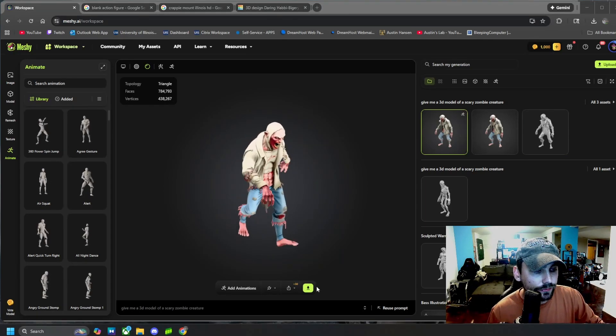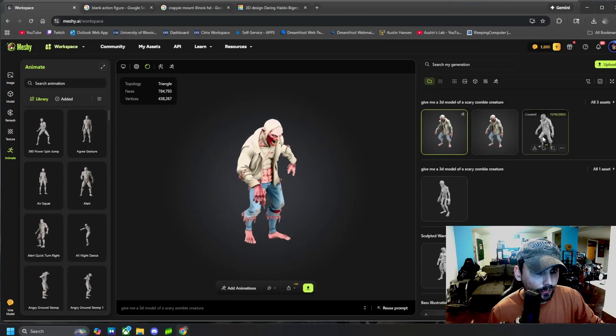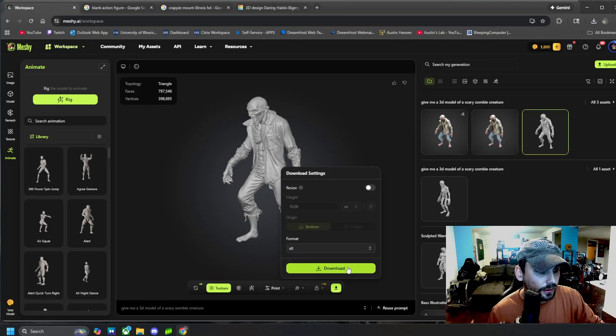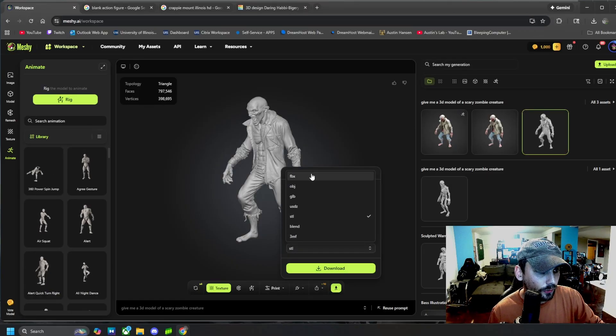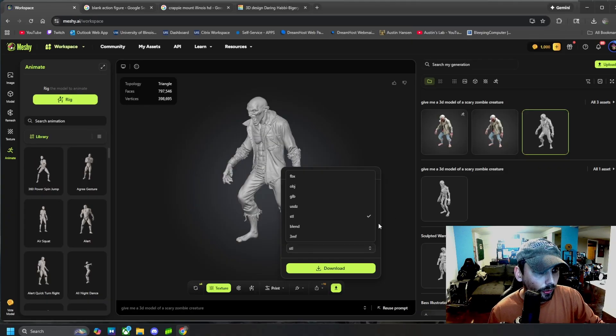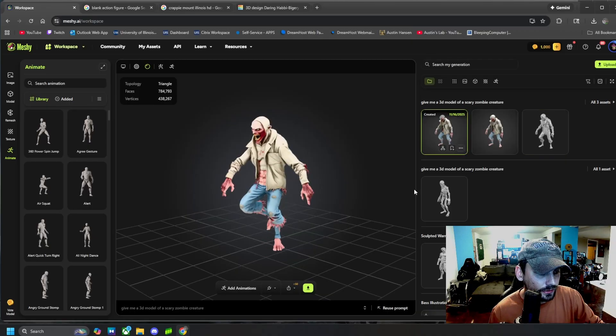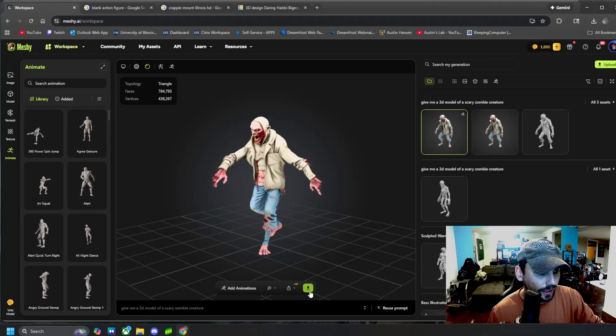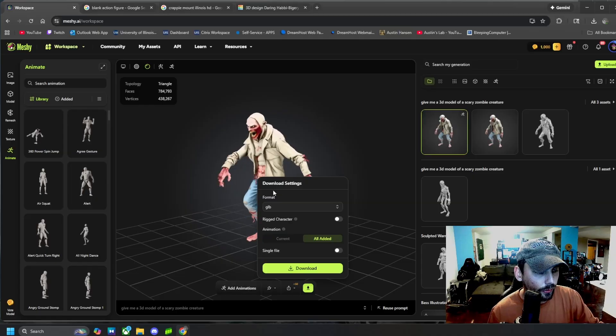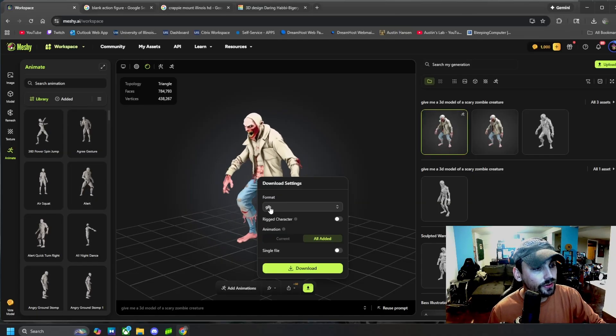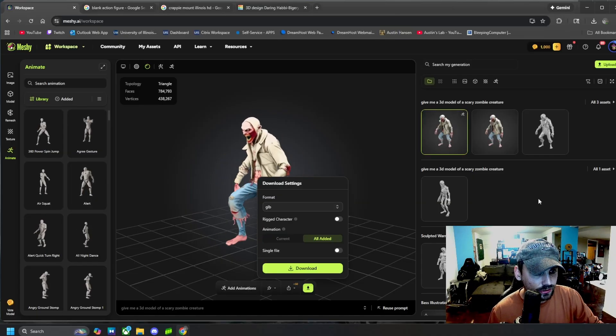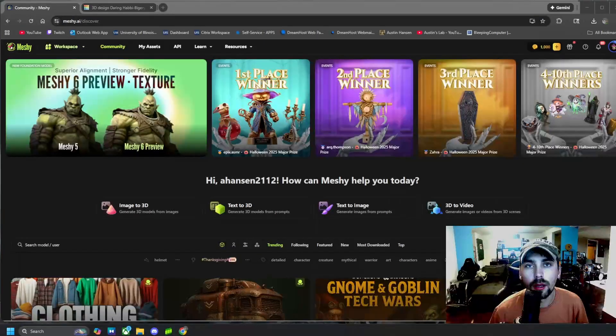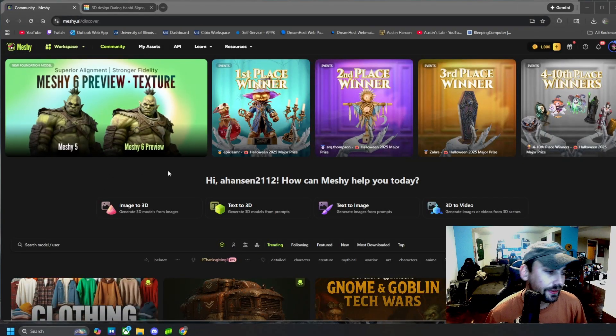And again, if you wanted to download just this model as an STL file, you can come here, click download, file format, object, STL, blend, whatever you want. And then this guy, same thing if you want to download this animation, you'd come here and download it in whatever file format you need for your animation settings.